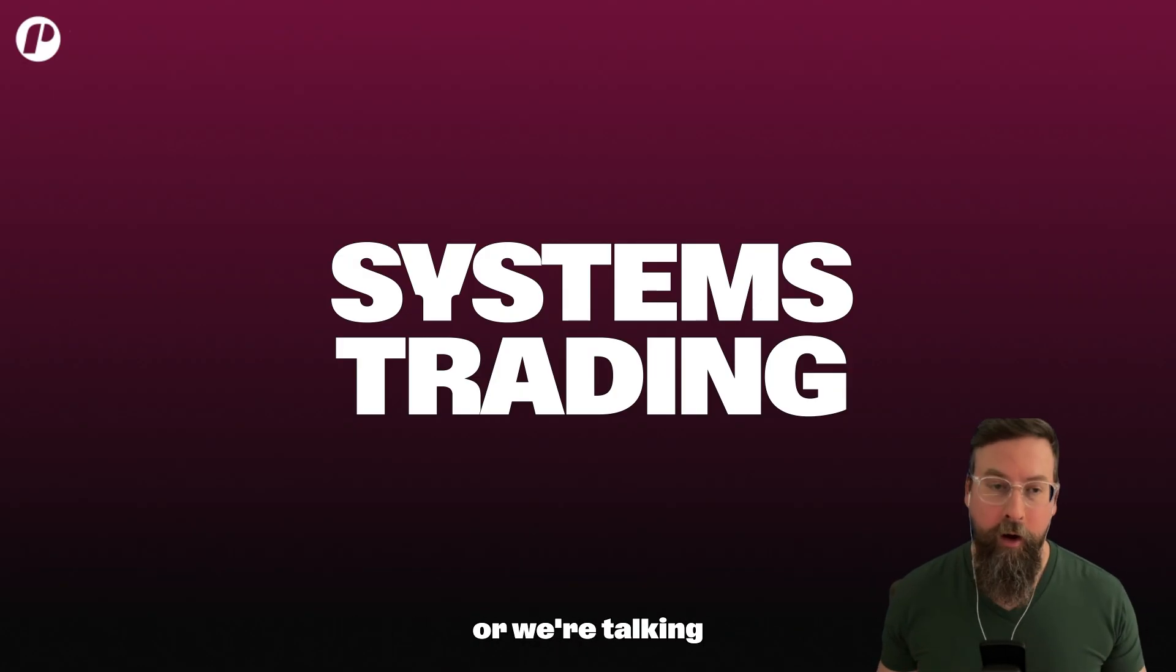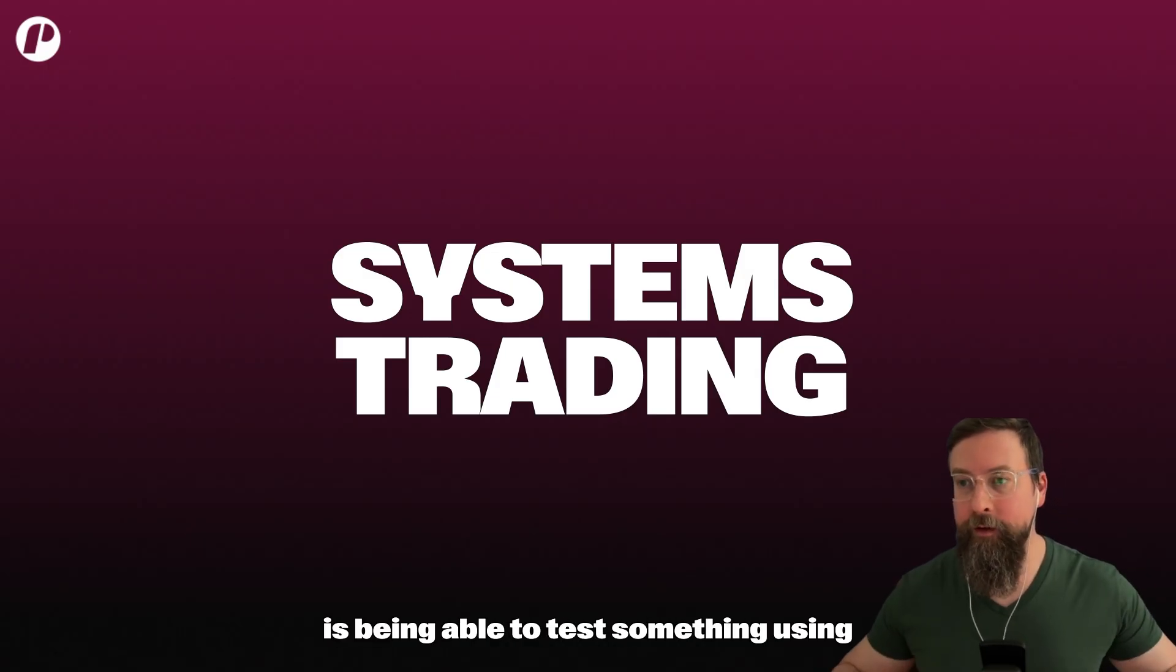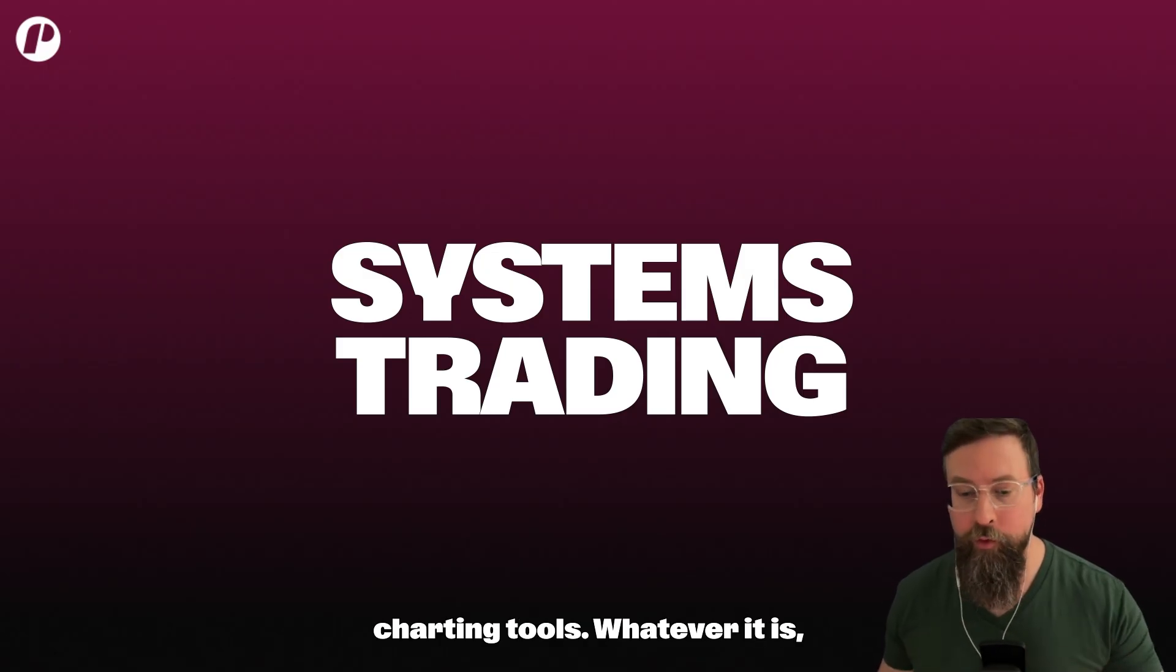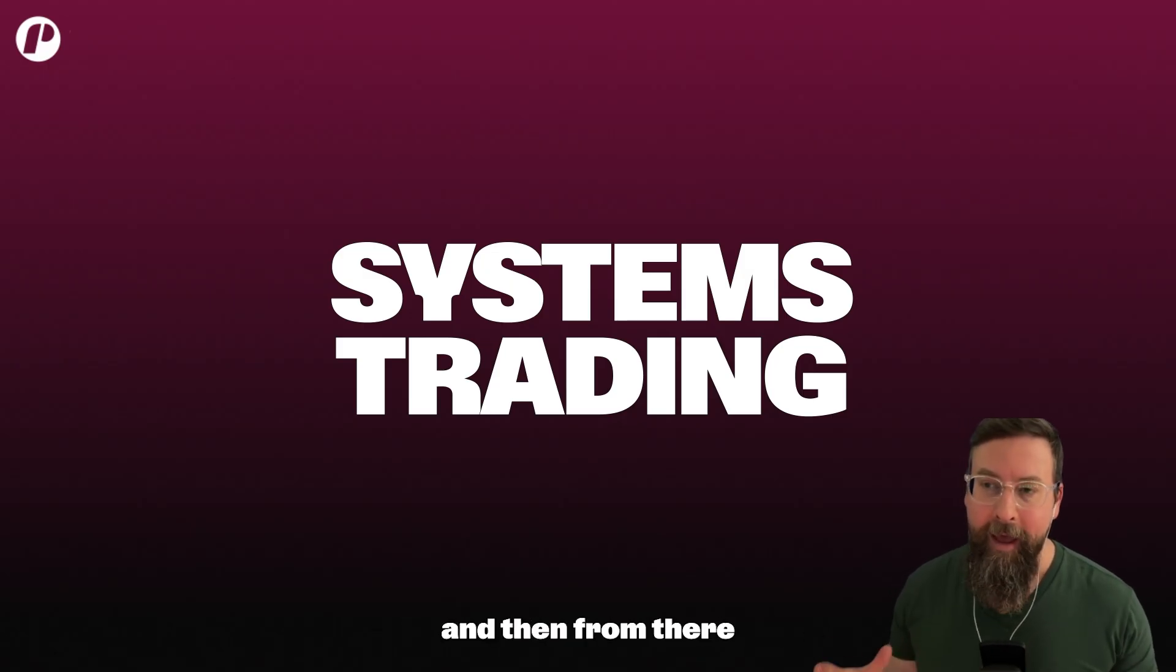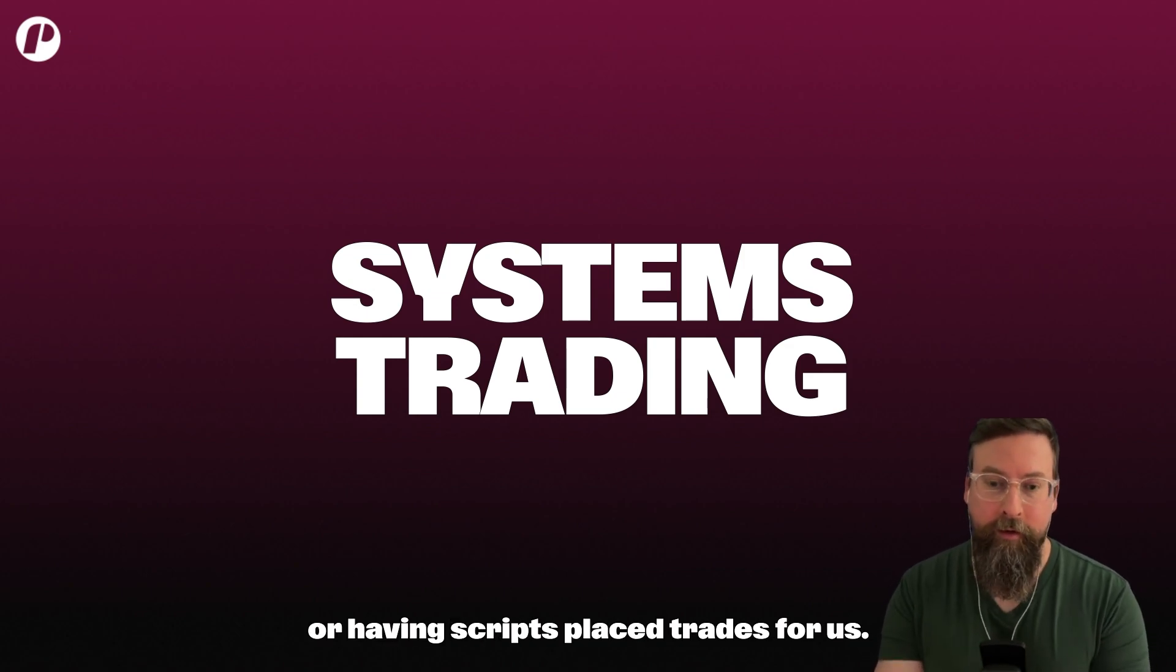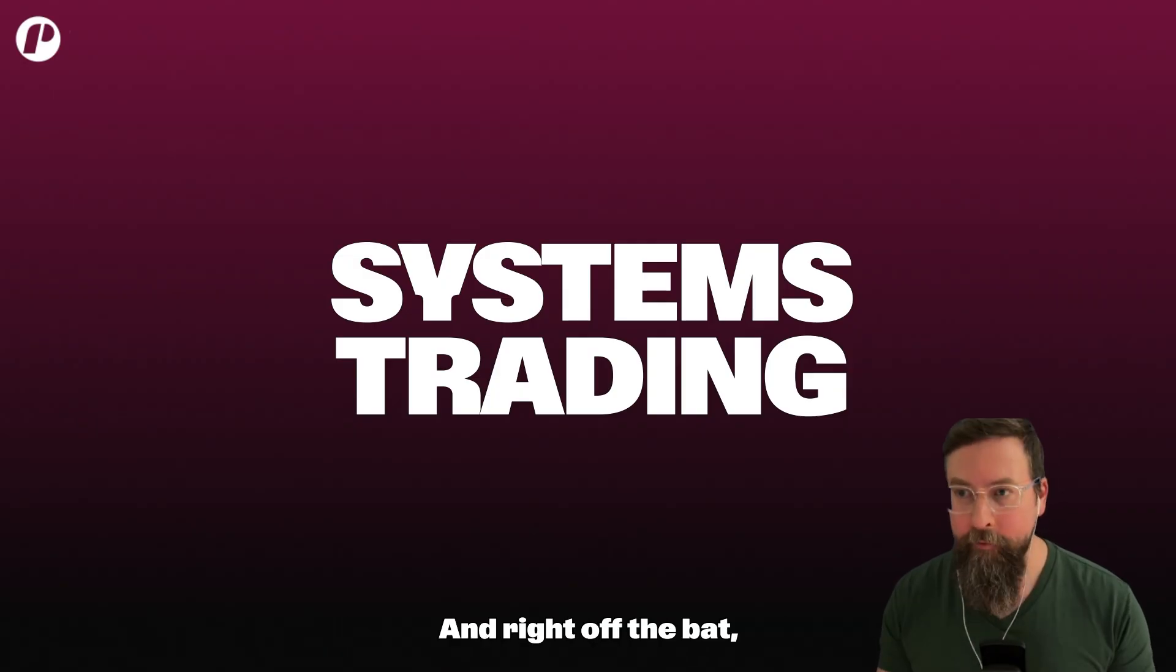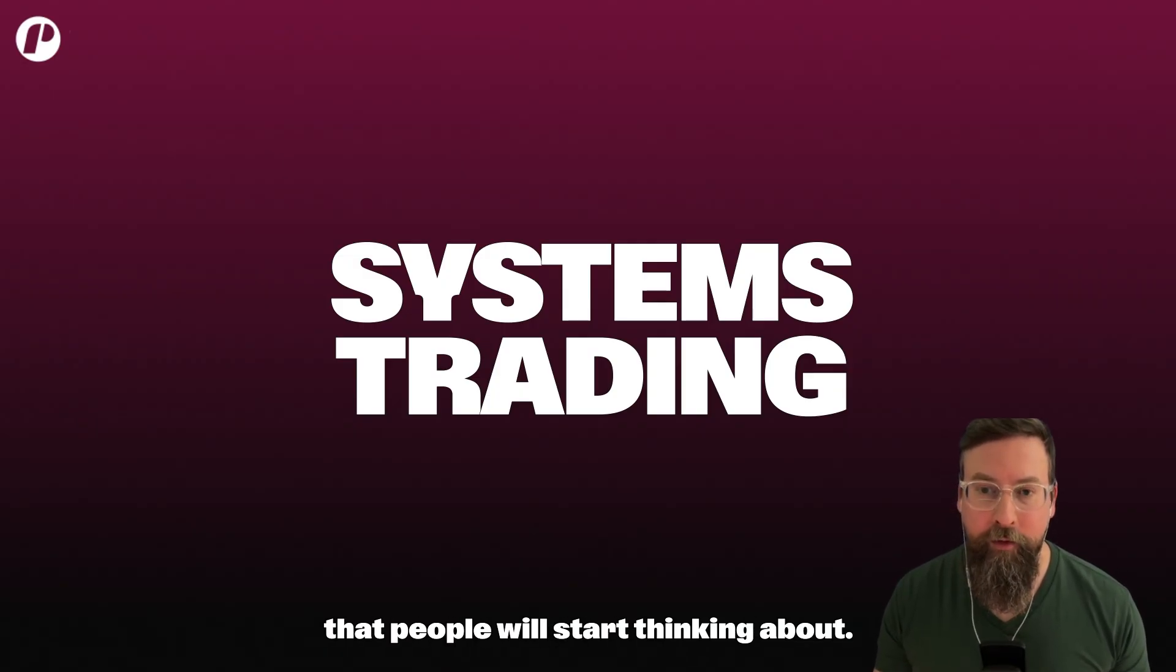What we're talking more about doing is being able to test something using back testing engines, using charting tools, however it is that we want to do our testing, and then from there diving into having a robot or having scripts place trades for us.